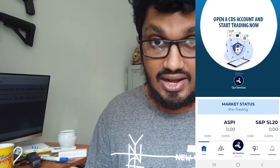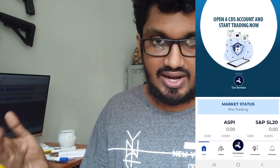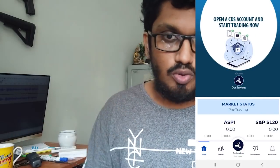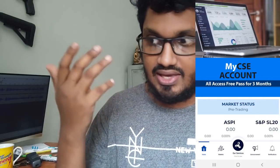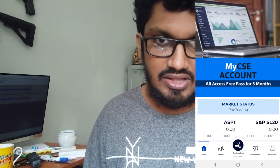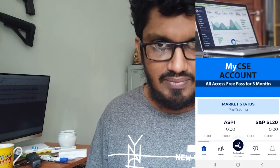You can also link your account to the broker, sign it, and send your account to the broker. You can also send it to your bank account.